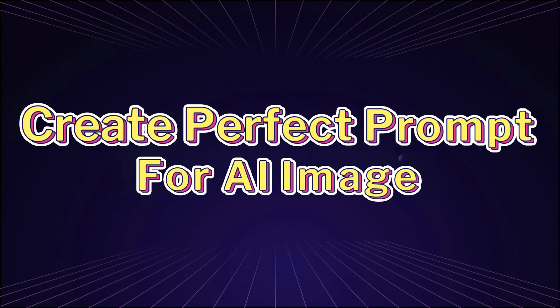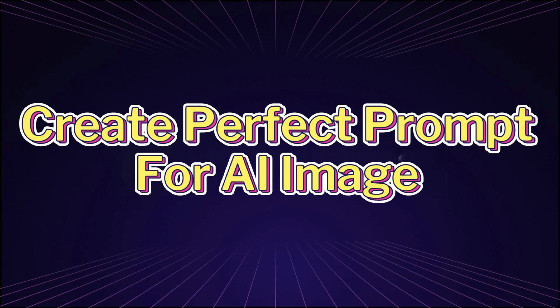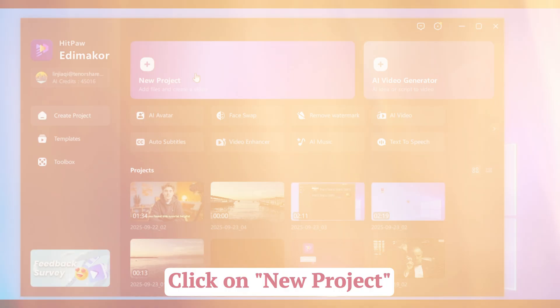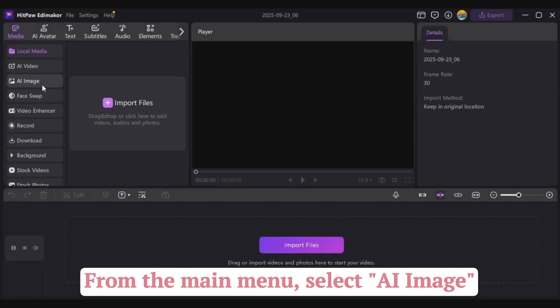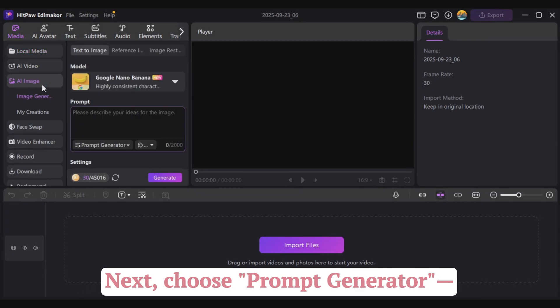Step 2. Create perfect prompt for AI image. Click on New Project. From the main menu, select AI Image.